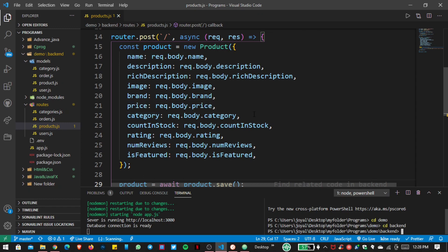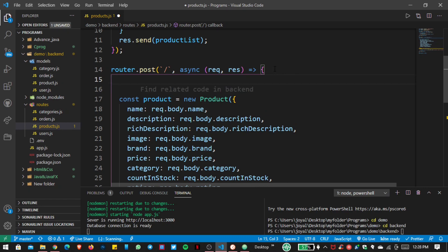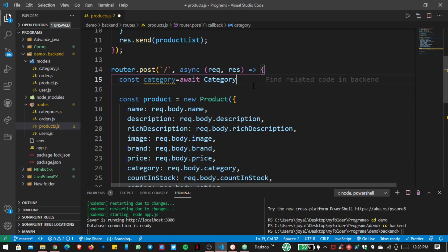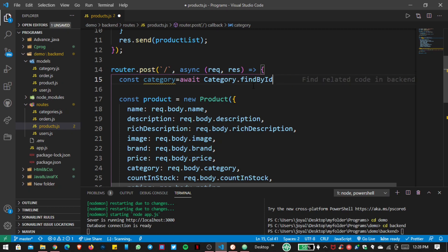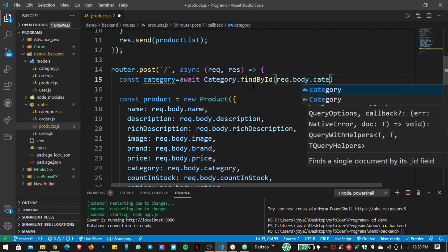One important thing: if our user creates a product but the category is not valid and is not inside our database, we have to send a message. So first we need to check whether the category is valid or not. Let's create a variable, use the Category model with a capital C, and use the findById method, passing request.body.categories.